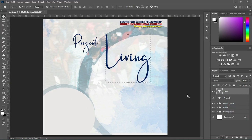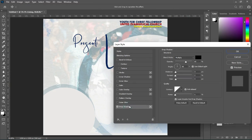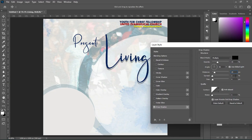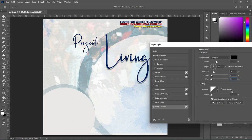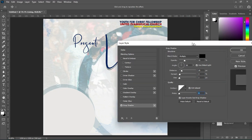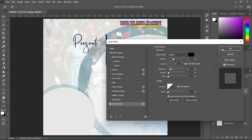Go to your blending options, select drop shadow. I'm using Multiply, opacity at 33, angle 90, distance 15, spread 4, size 2, noise 1. Then click OK. You can see how it comes out.